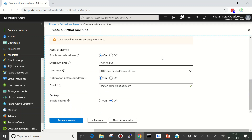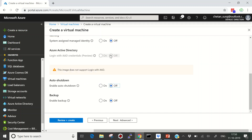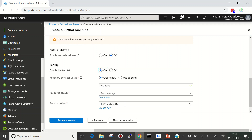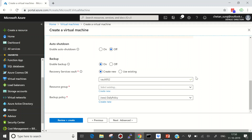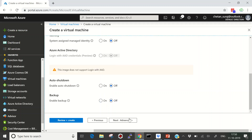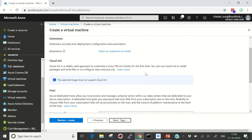Auto shutdown is a very important feature — if you enable it, your virtual machine will automatically shut down at the specified time, and you can get a notification email before shutdown. We're not going to enable that, so we'll leave it off. You can also enable backup for this virtual machine — you'll need to create a vault and select a resource group and backup policy. I'll switch that off as well and cover backup in a different tutorial.